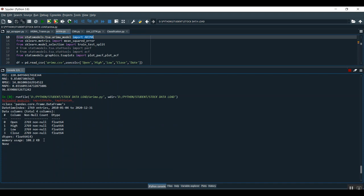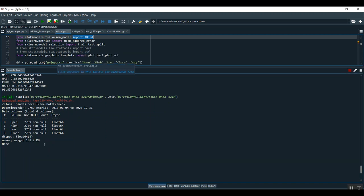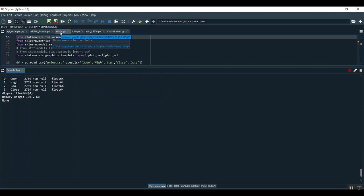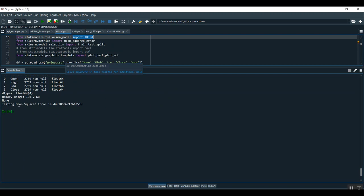After training I am getting suggestions about how the values are predicting and what has been happening. After the ARIMA training step, once it is done, it is showing you how much the testing mean square error is for that ARIMA training.